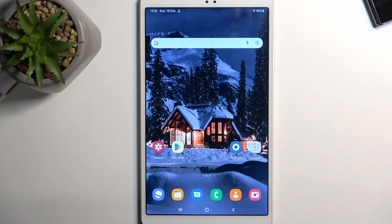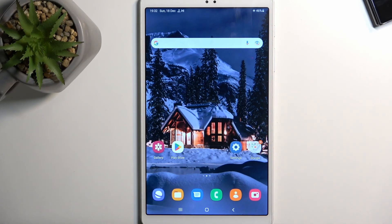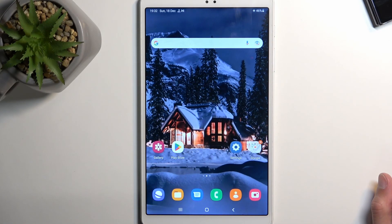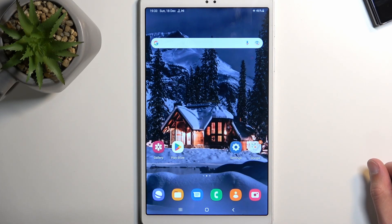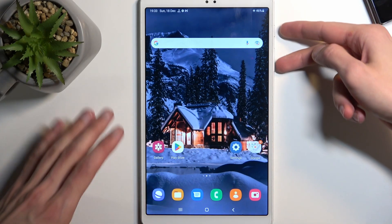To get started, you'll want to open up content that you wish to capture. I'll be using the home screen as an example — it's already open. Make sure your content is open and visible, so anything you want to capture in the screenshot is on the screen. From there, all you do is hold the power button and volume down at the same time.